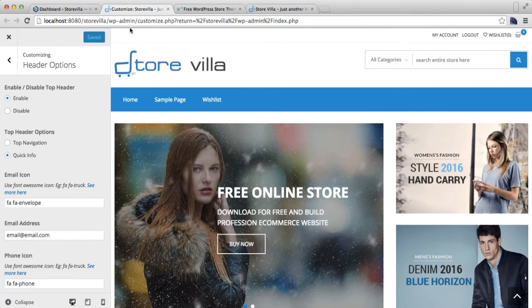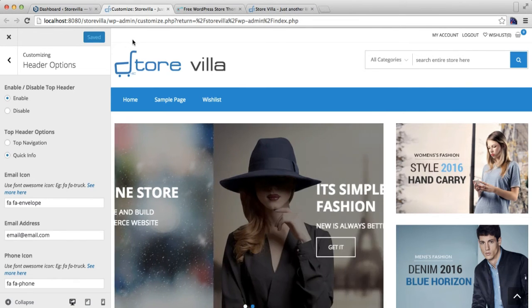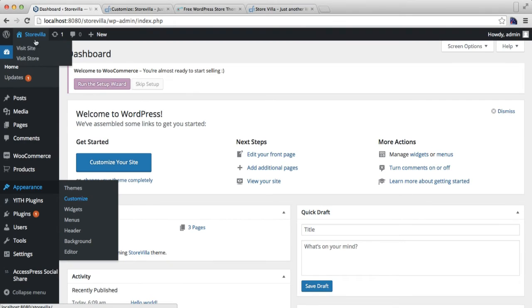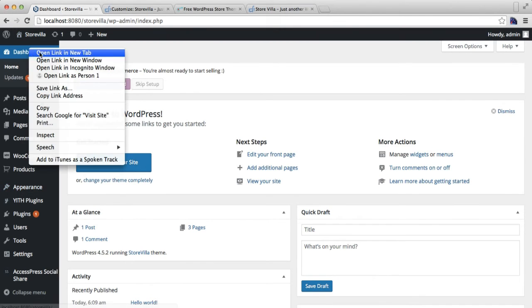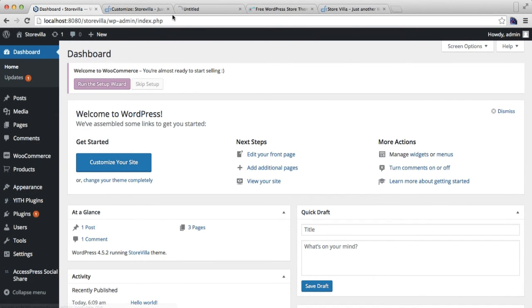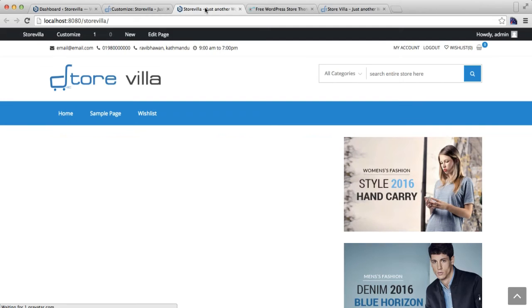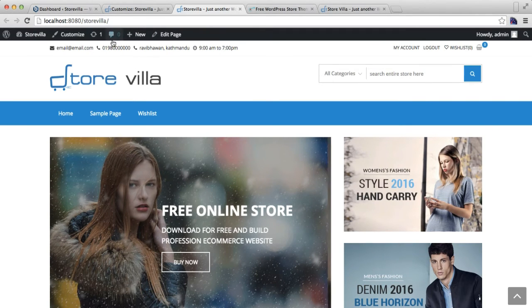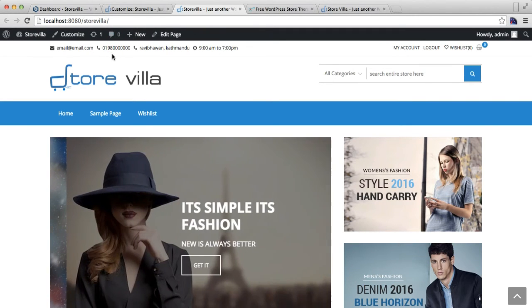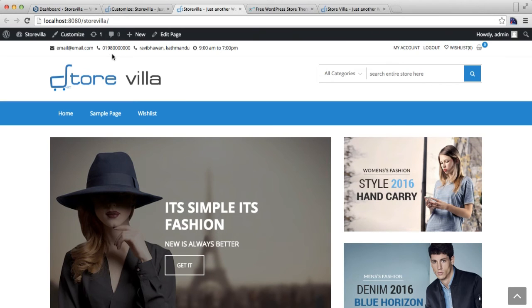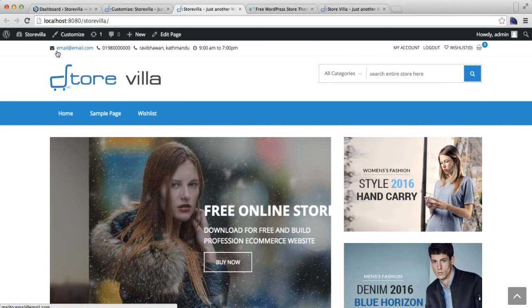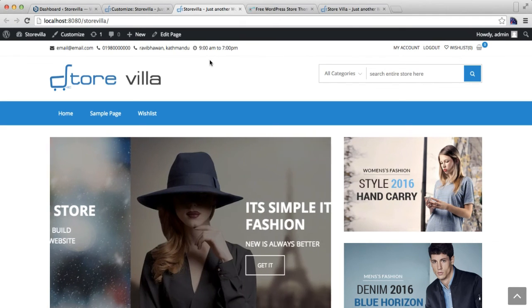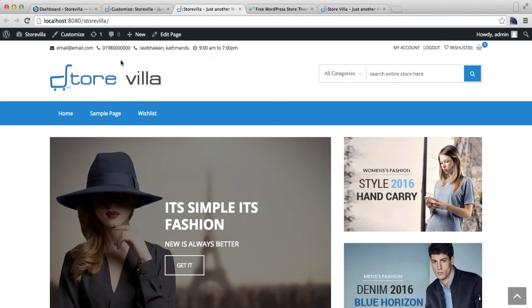After this, let's go to our front end and see the change. This is the front end of our site where we have removed the navigation bar and have kept a quick info bar with the email address, your phone number, address, and your opening and closing time and such. So these are the things that we did here.